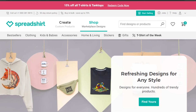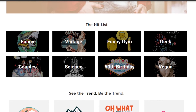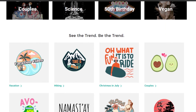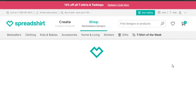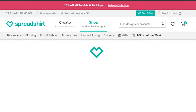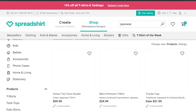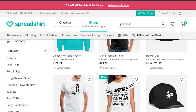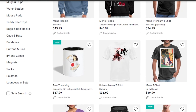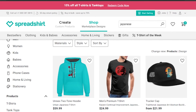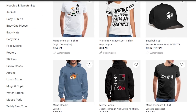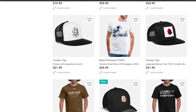You can also create a shop on Spreadshirt and sell your products there. There are already many different shops and a lot of options available. You can also buy products on Spreadshirt and check out amazing designs created by different creators. You can customize purchased products as well. It's a really good marketplace for print-on-demand that allows you to both buy and sell.